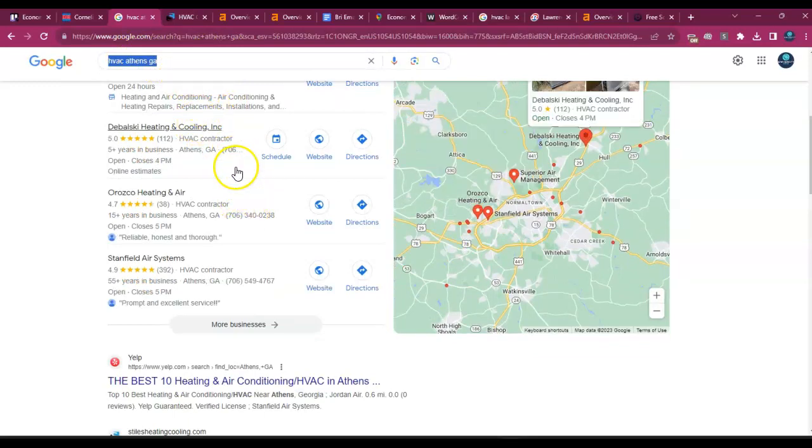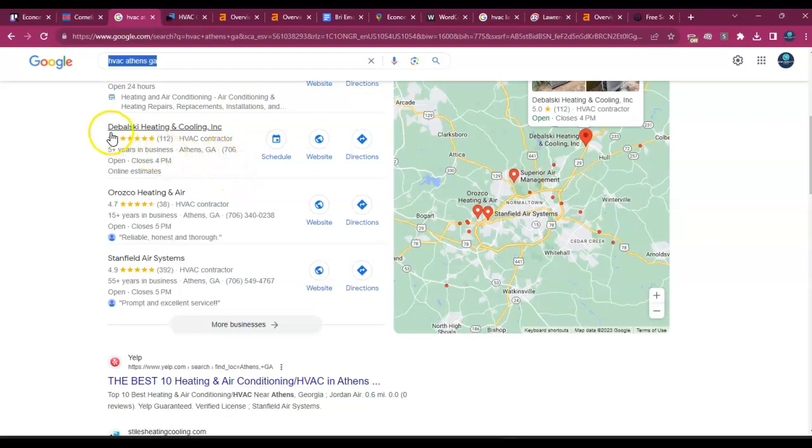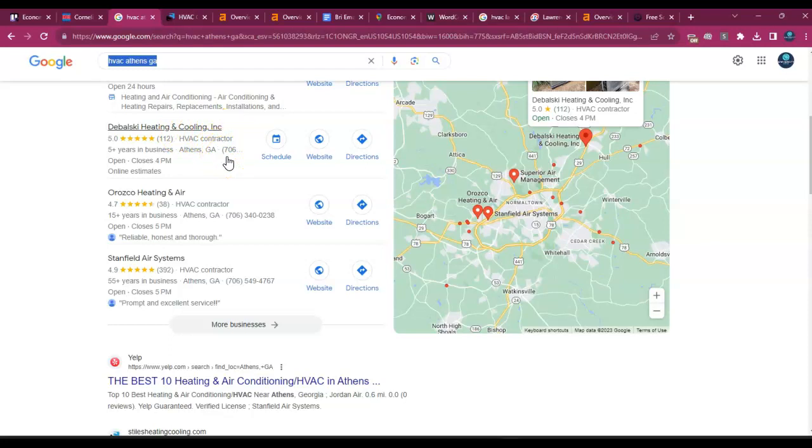Now the strategy to win here is to find out exactly how many citations does Dubowski Heating and Cooling have. And all the citations simply is, Mike, is your business name, address, and phone number listed throughout different directories across the World Wide Web, such as White Pages, Yellow Pages, Yext, Reddit, you name it.